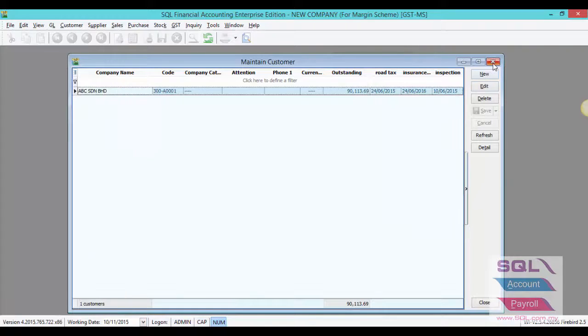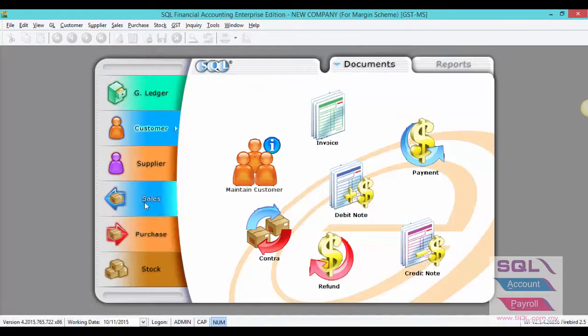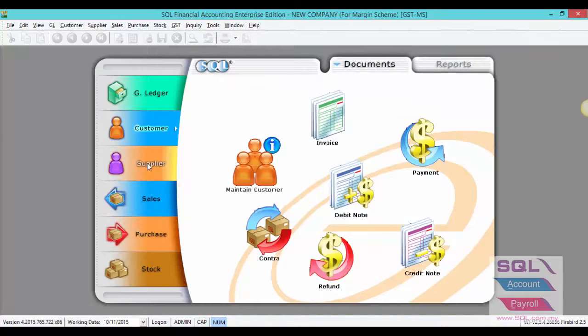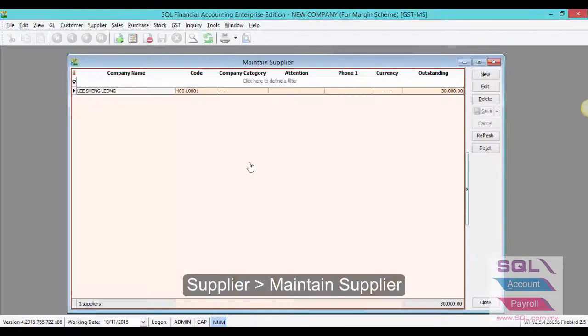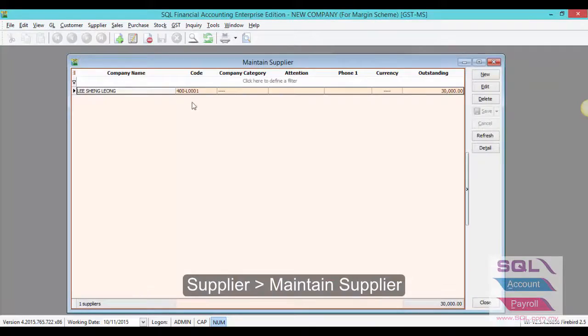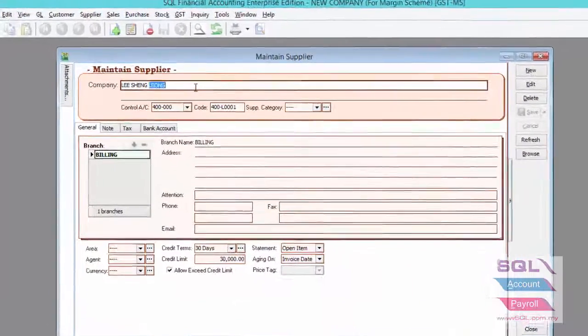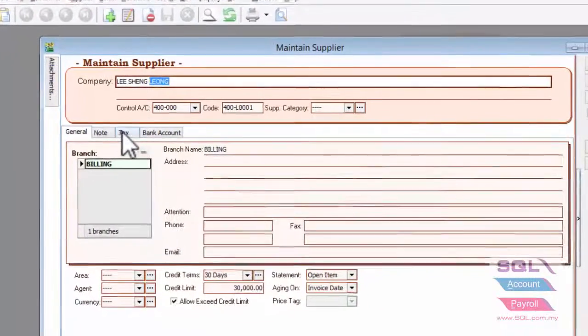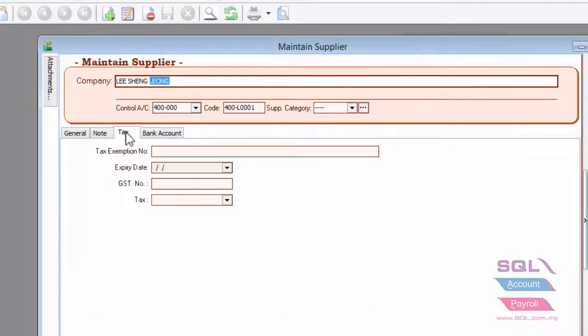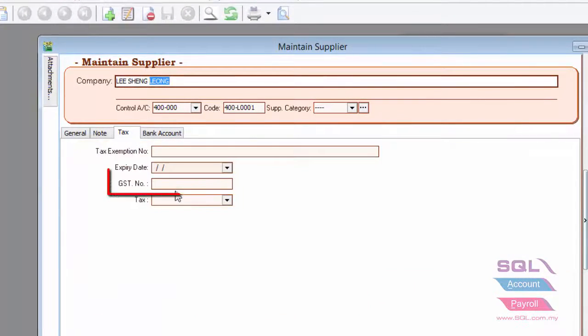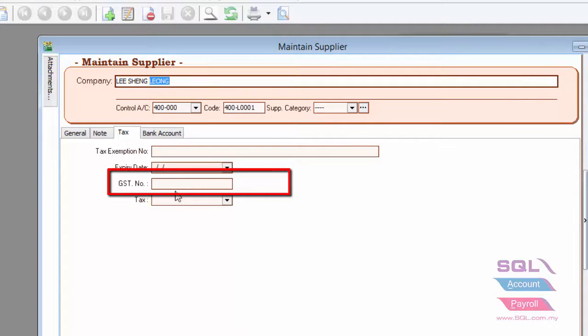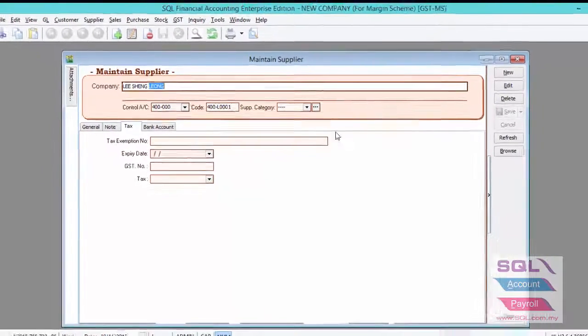After you have created maintain customer, let's proceed to maintain supplier. Create your supplier name as usual and you can enter the GST number if these suppliers are GST registered persons.